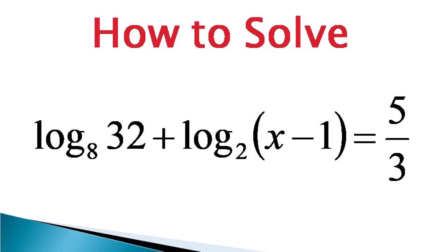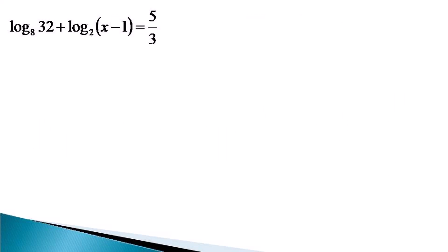Hello everyone. Here we have got a logarithmic equation with different bases of logs. So to solve this equation...